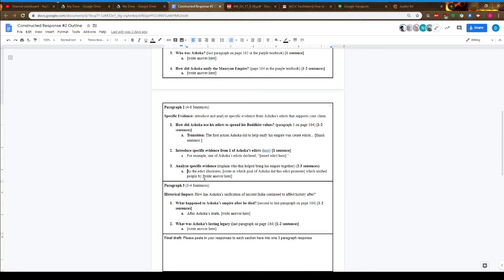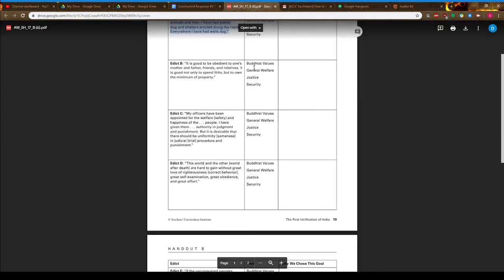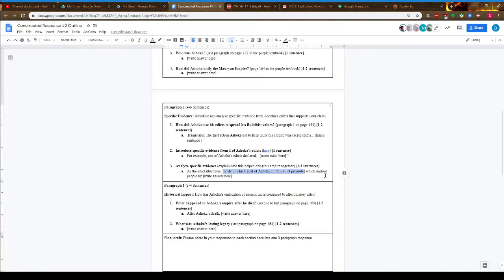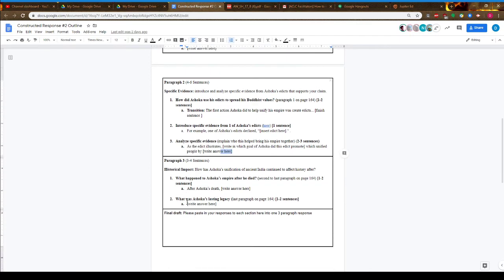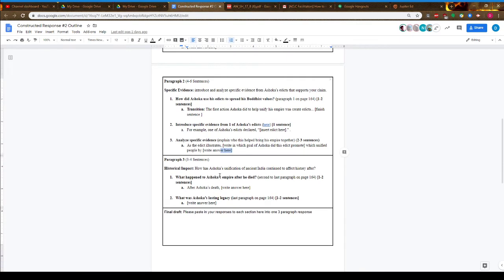You have a structure: 'This edict illustrates,' and then write which goal it promoted. Did it promote Buddhist values, general welfare, justice, or security in the empire? Then explain 'which unified people by.'